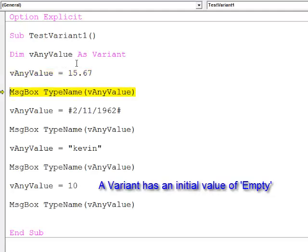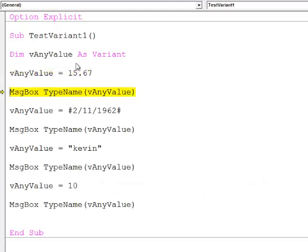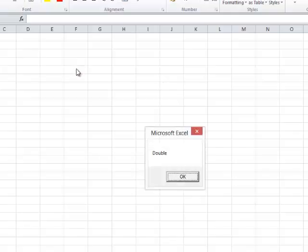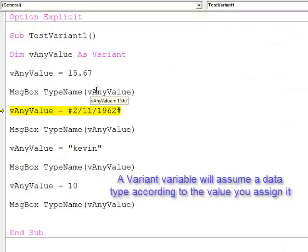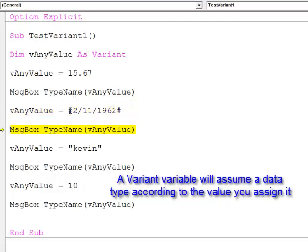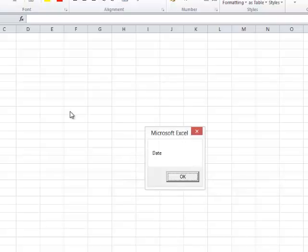When I assign a real number to it, the typeName function is reporting that it has a data type of double. So it has now assumed a data type. Then I assign a date to this variable, and the typeName function reports that it now has a data type of date.